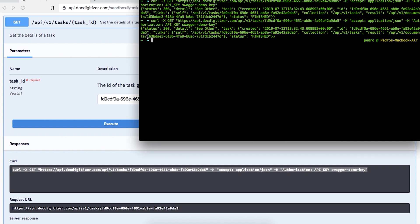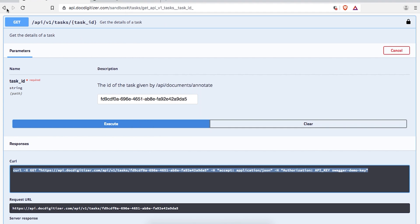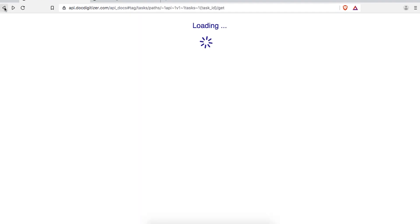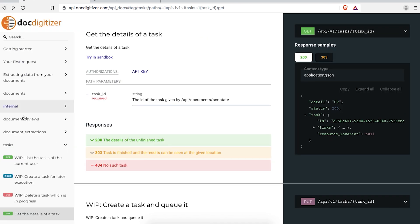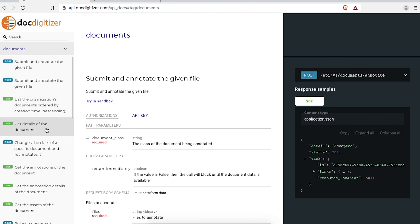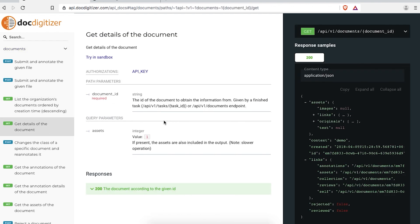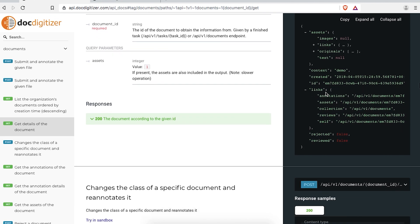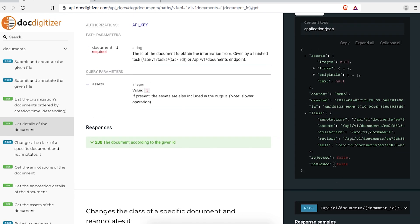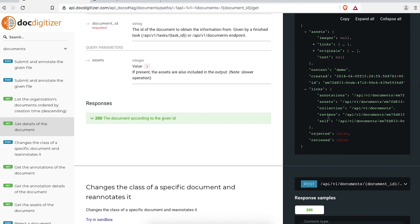You can then either just follow the link, or with the document ID, check our docs — on the Documents section, Get details of the document — to see all the information we will retrieve to you about the document.